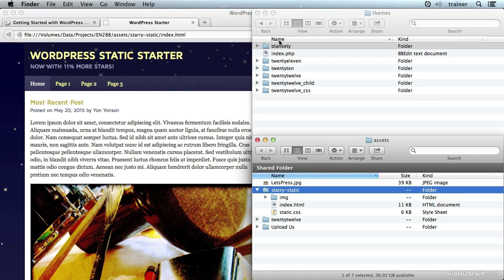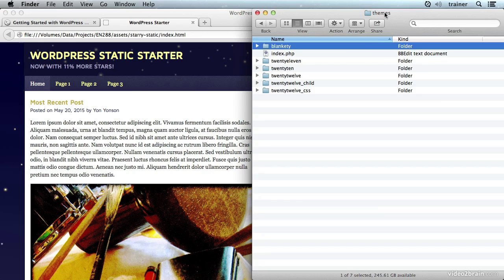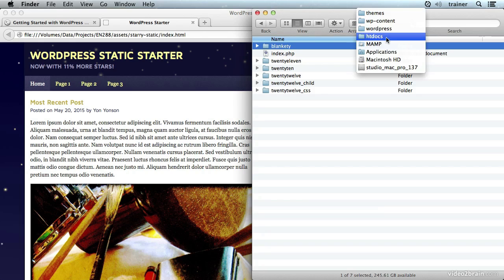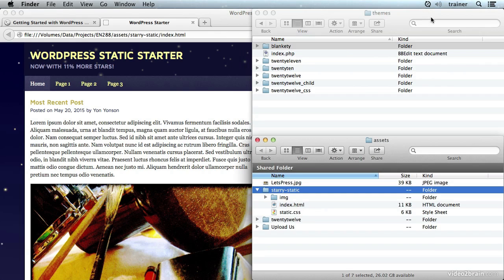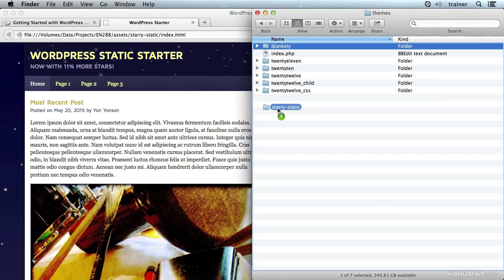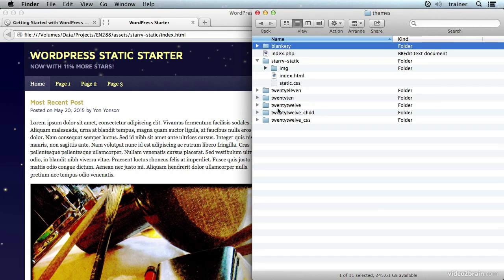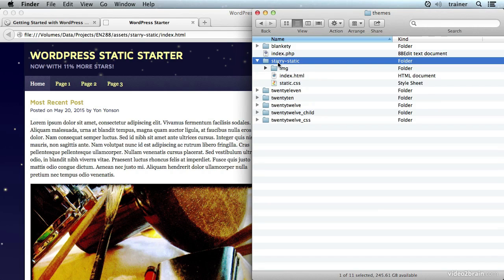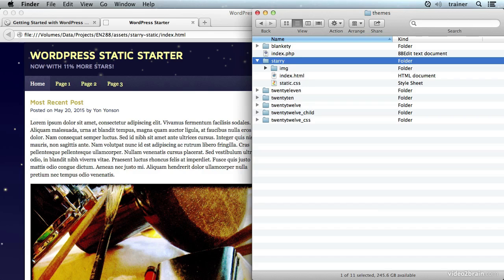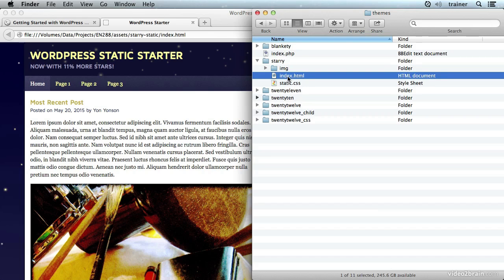This is the local copy running in MAMP, so I'm just going to copy this over and hold down the option key while dragging. I'll rename this to just 'starry' since it's not going to be static anymore.